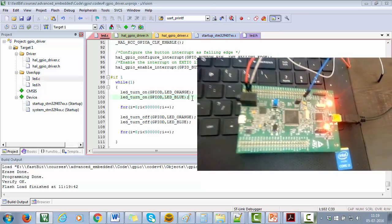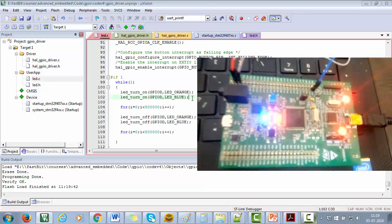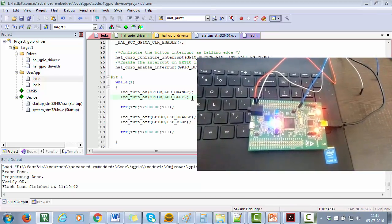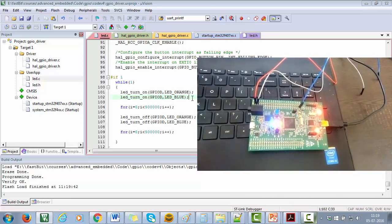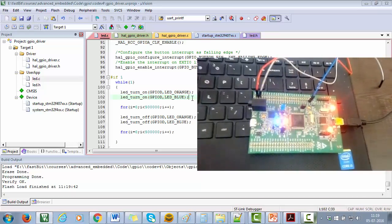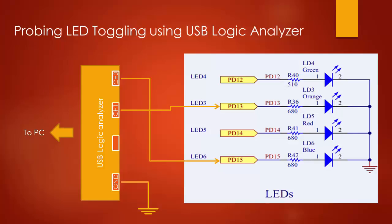Let's see the toggling of our LEDs on the Logic Analyzer by connecting the USB Logic Analyzer hardware. I have connected the blue and orange LEDs, i.e. GPIO D-PIN 15 and GPIO D-PIN 13, to the USB Logic Analyzer hardware channel 0 and channel 1 respectively, as shown in this figure.